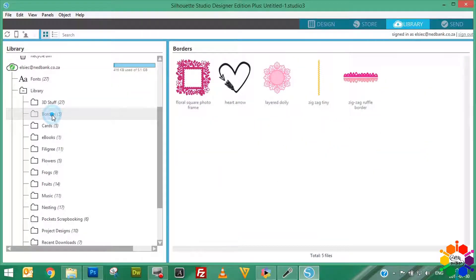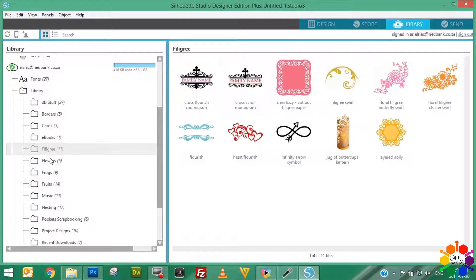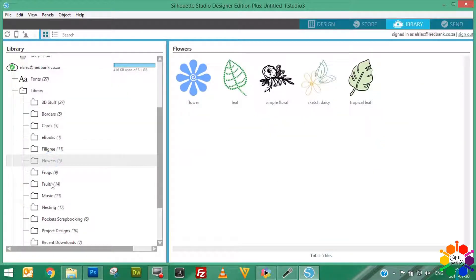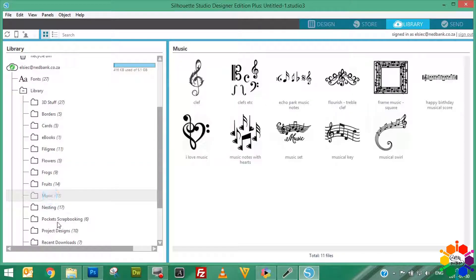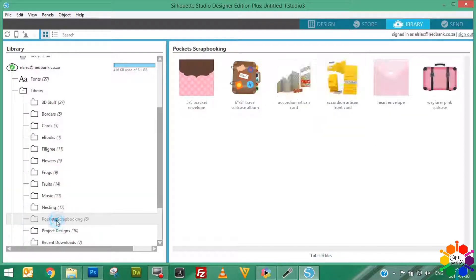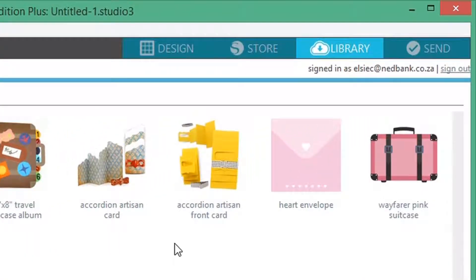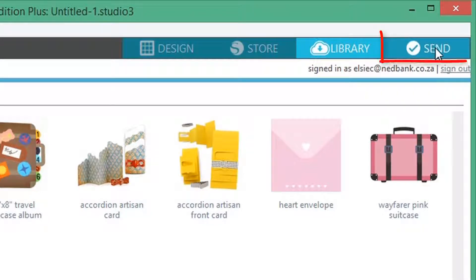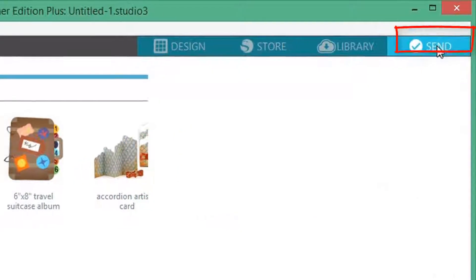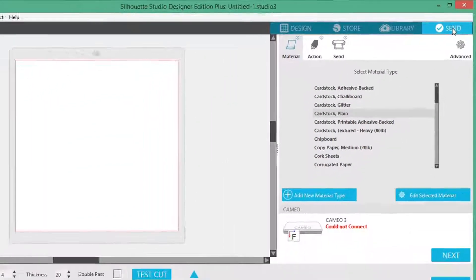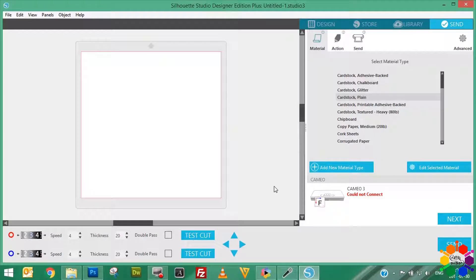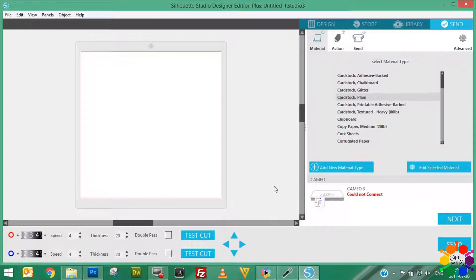Then the fourth view is your printing view, that's the Send view. This is where, after your designs, this is where you would click to send your stuff to your Silhouette Cameo machine. And that's how to open your software.